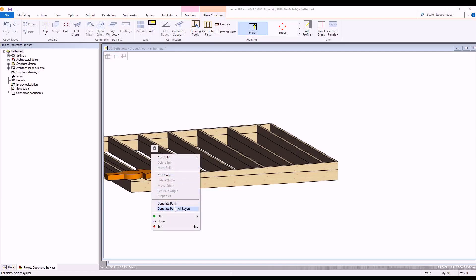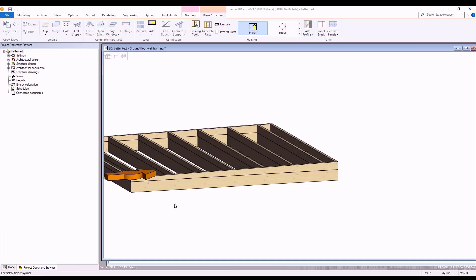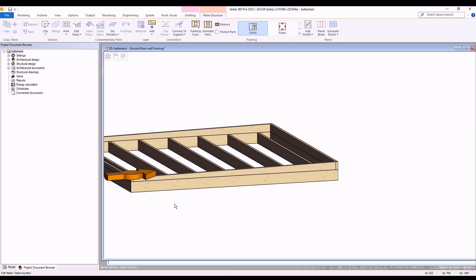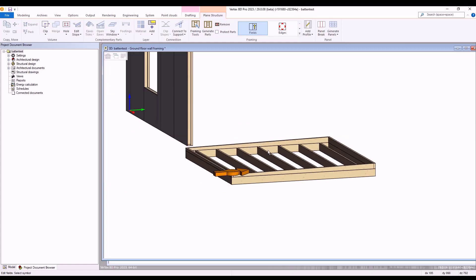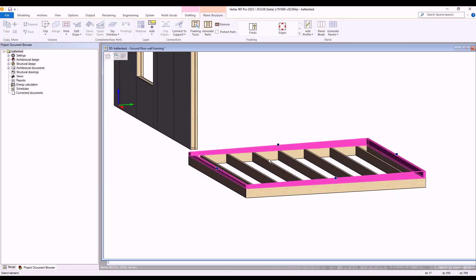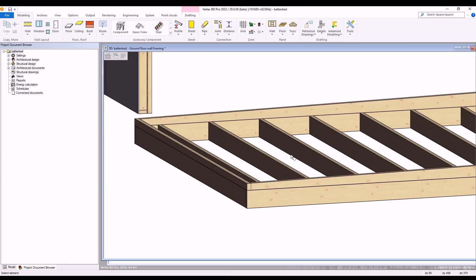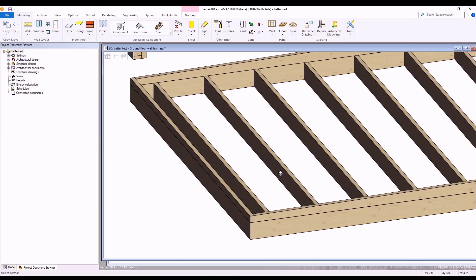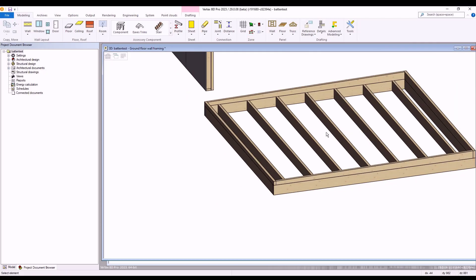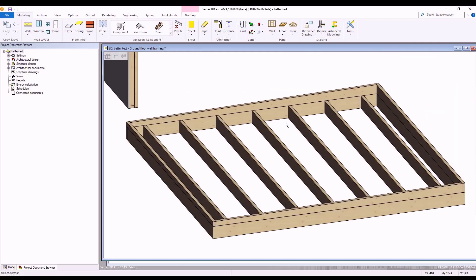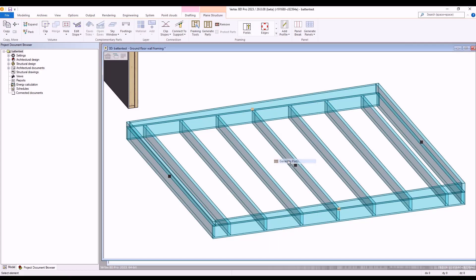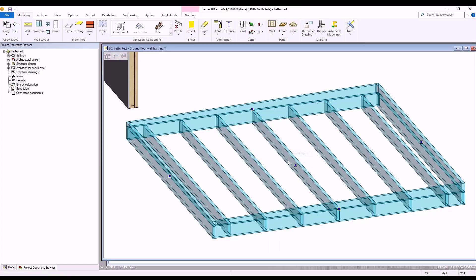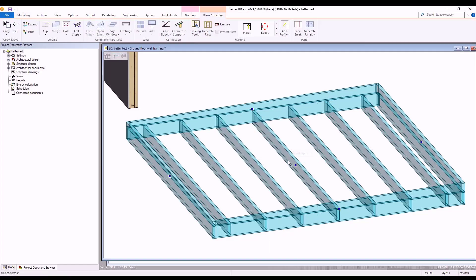First, we position our field location and definition at the bottom corner origin point and we select and change its direction. When we regenerate parts, our previously defined battens are removed, so we then need to set these up again via our framing tools section as shown.